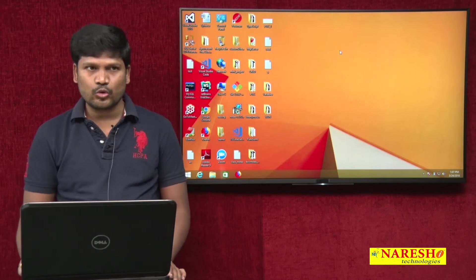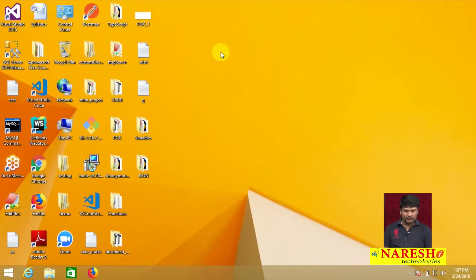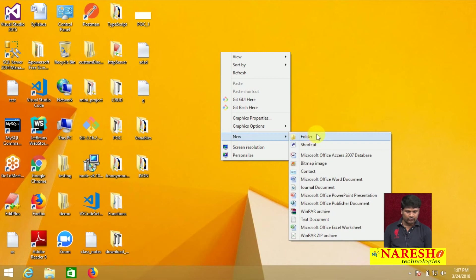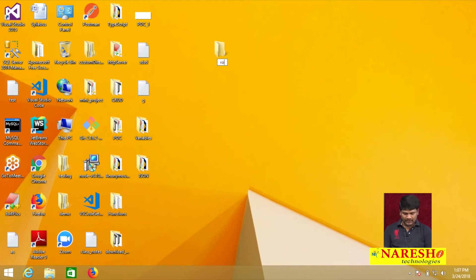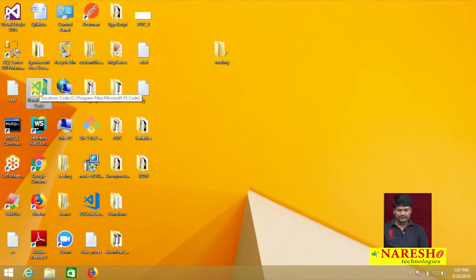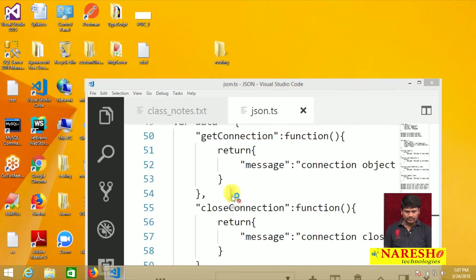How to implement routing in Node.js? Let me create a directory — a new folder called 'routing'. Please open Visual Studio Code, and do a drag and drop of the routing folder into it.